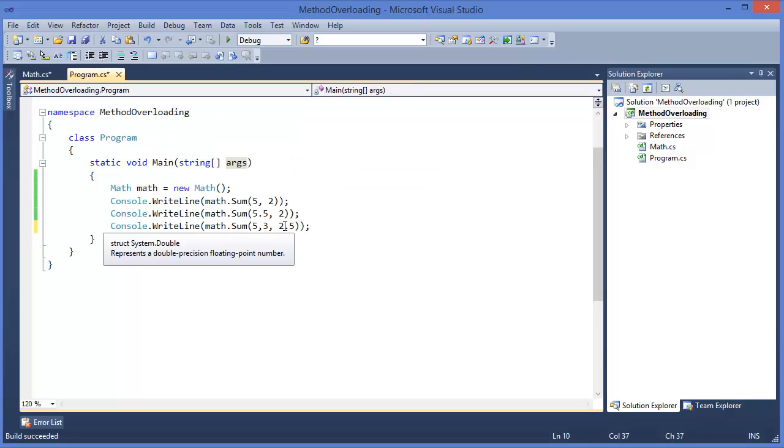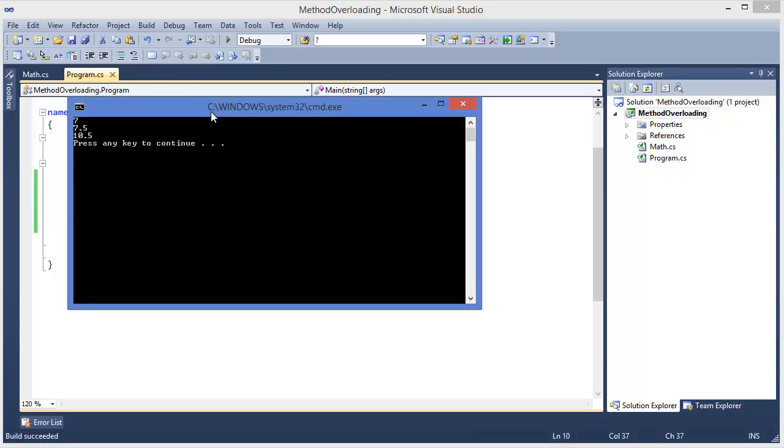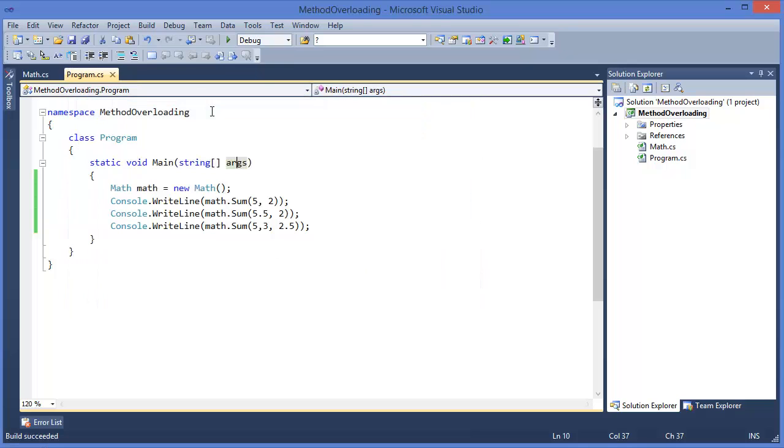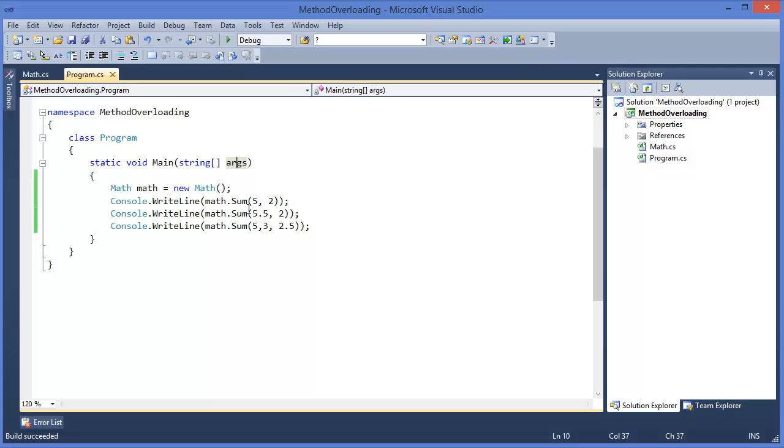Or we can run this. That means signature must be different.